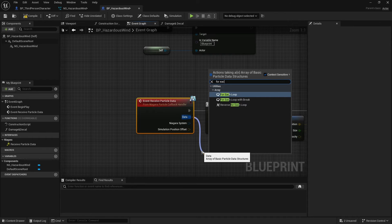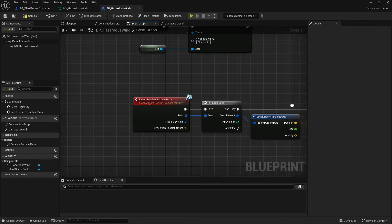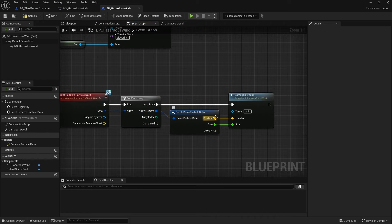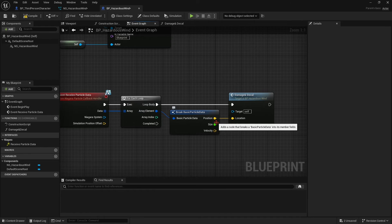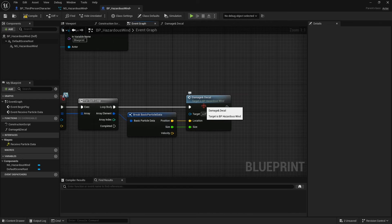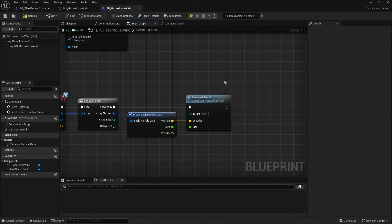For each — I create a for each loop. Break the particle data to have position and size. Could take the velocity too, it could be useful.